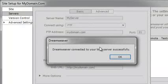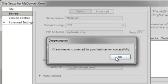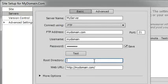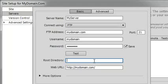This prompt tells us that the connection was tested successfully. It is a good idea to provide a root directory for Dreamweaver to connect into. In this case, we want all of our public files to go directly into the public_HTML folder. So we'll go ahead and type that name here.